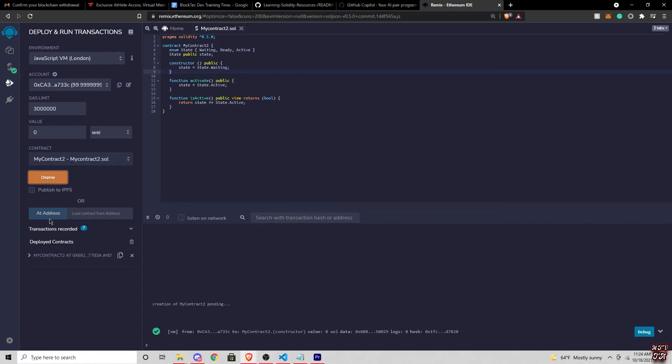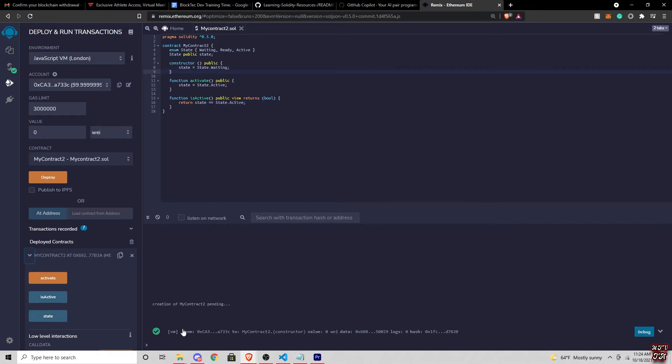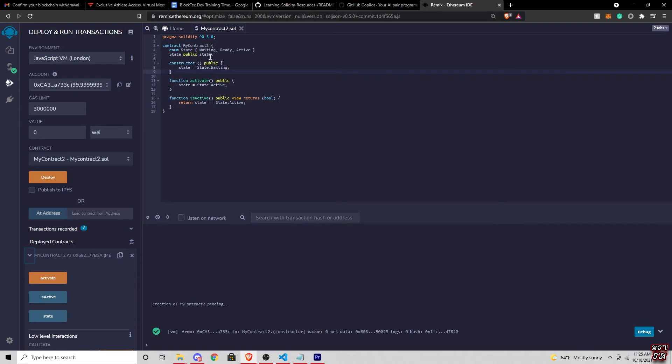So we ended up did pass in the deployment stage, which is always a green thumbs up. And now what we can do is we're going to deploy this contract onto the blockchain. So when we do hit deploy, we have three buttons on the side, which is going to be our activate is active in our state. So like we talked about at the beginning, we did our enum paraphrases, which is going to be our state of the enum, which would be waiting, ready and active.